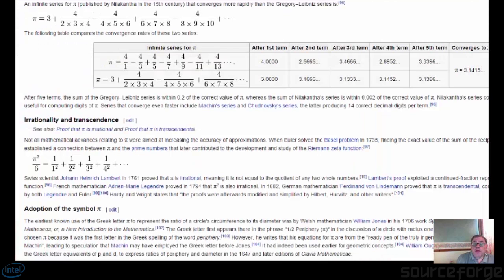What does embarrassingly parallel mean? Quite simply that the task itself can be converted into a number of parallel tasks very easily. In the last screencast I did on the Monte Carlo pi estimation we could have used that — that's also embarrassingly parallel, but it's not a very good series.